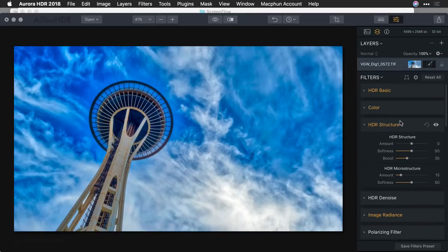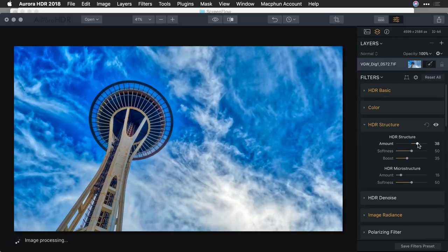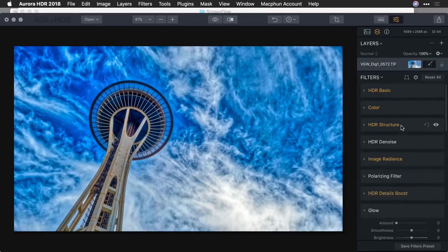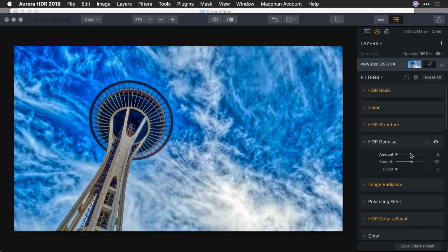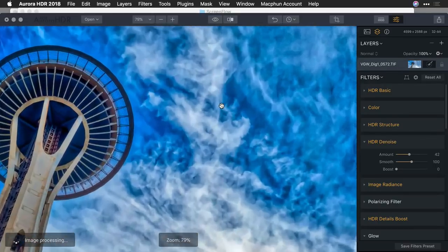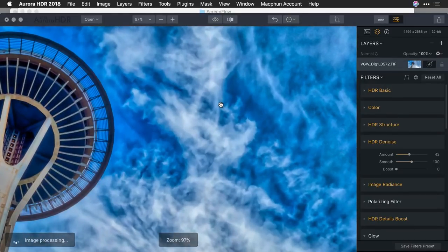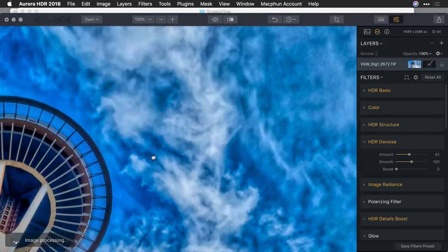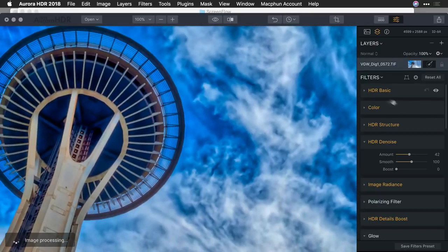The next area is HDR Structure, which allows you to put a lot of detail in the image. You can go after the finer details with microstructure or the general structure. If you start to see a lot of noise in your HDR image, you can tone that down. It's a good idea to judge noise viewing at 100% magnification — that's where you can really see it. Aurora does a nice job of cleaning that up.